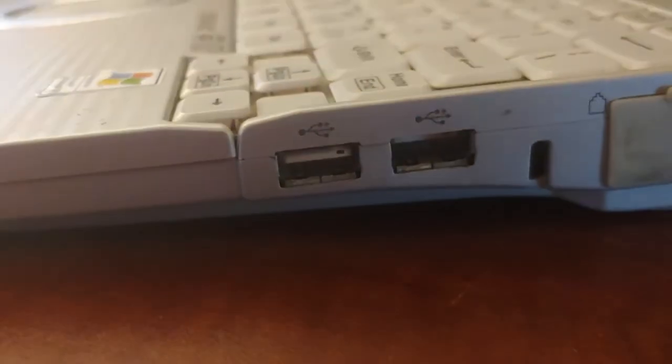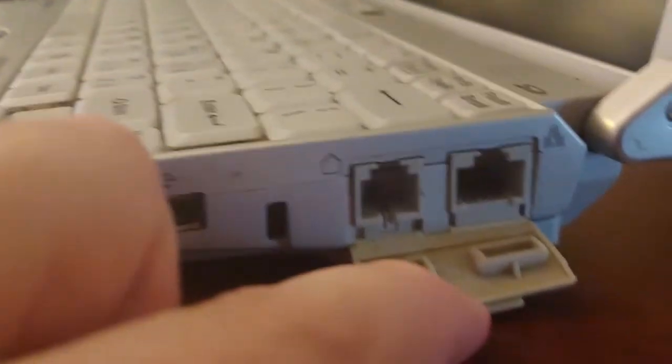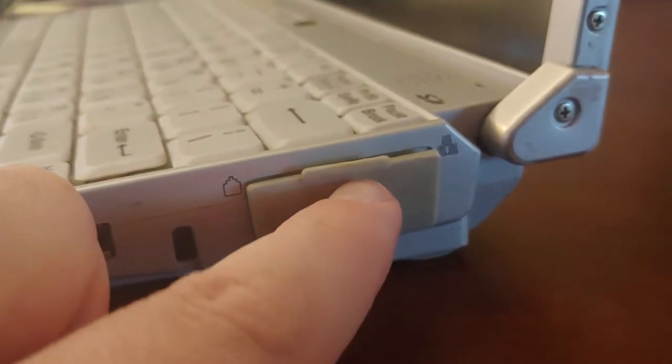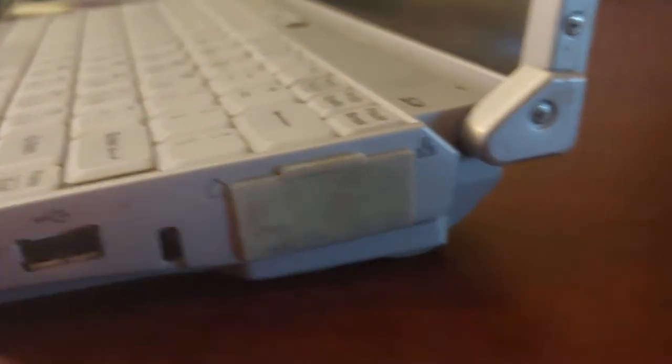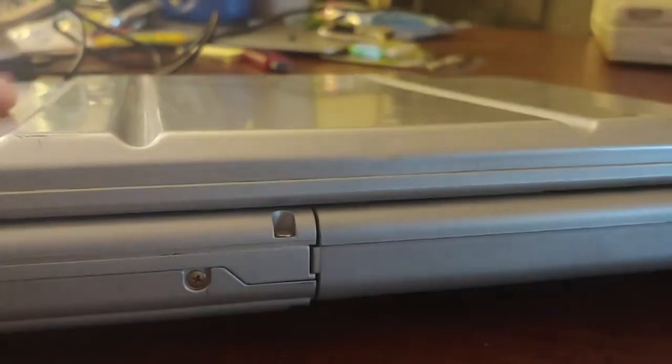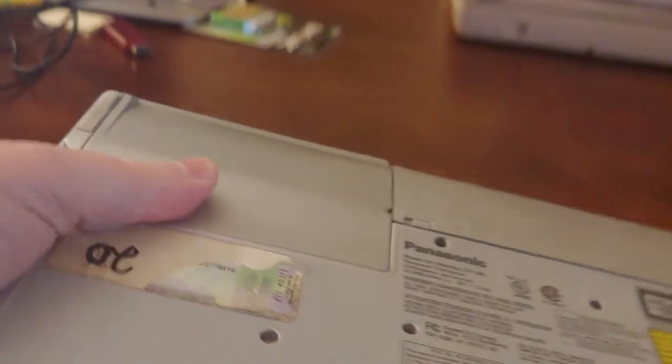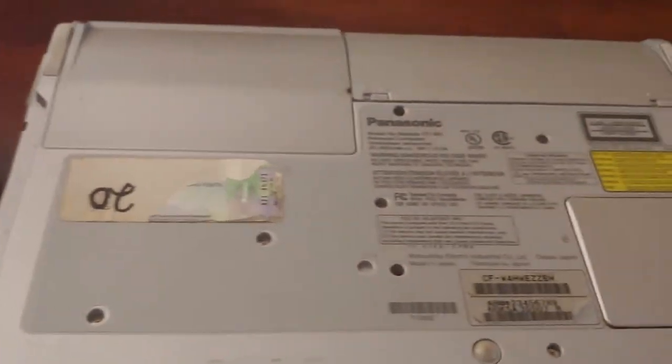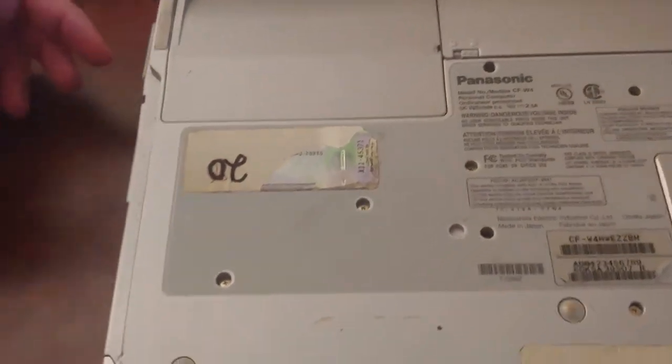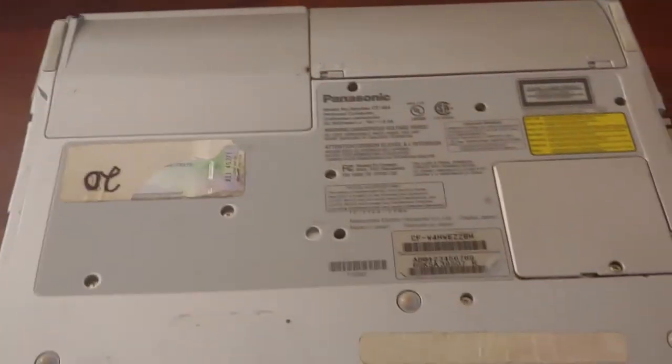A couple USB ports, although one of mine are broken, and behind door number one, we have a modem slash network card, Ethernet. And nothing behind here.